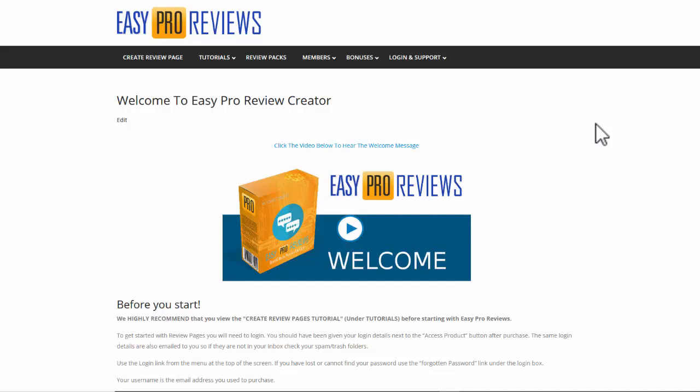Hi and welcome to Easy Pro Reviews. In this video I just want to give you a quick demonstration of how quick and easy it is to create a review page from scratch.